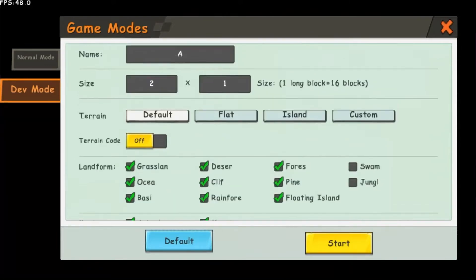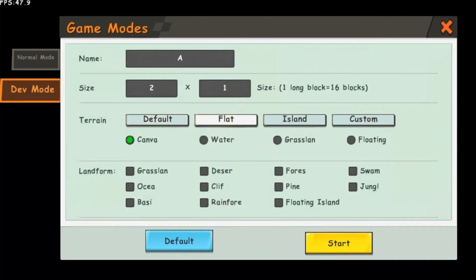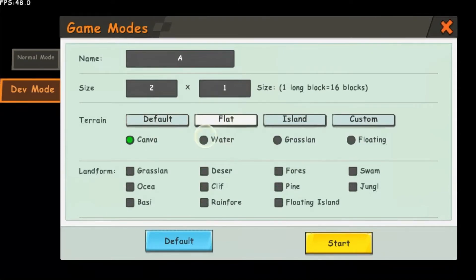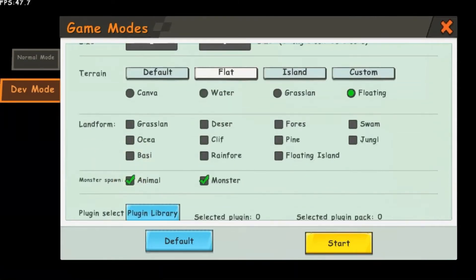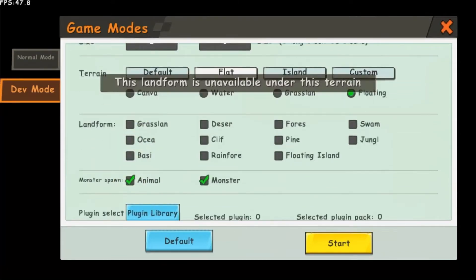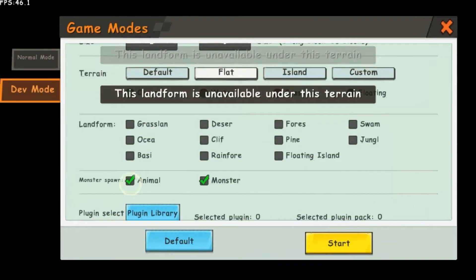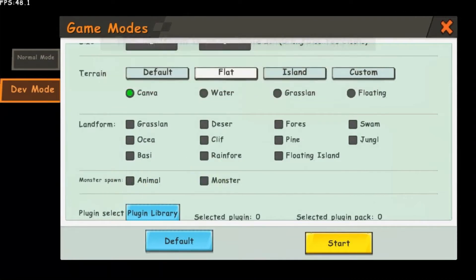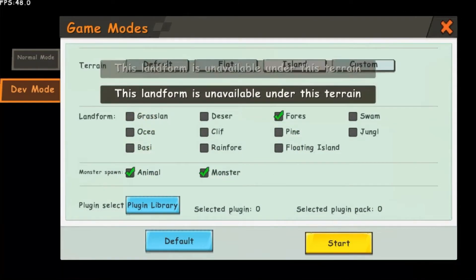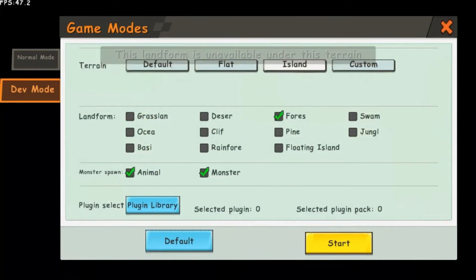Beside that default option, there is a flat option where you can choose what kind of block you want it to be made out of. You cannot customize your landform, but you can choose if animals and monsters will spawn. This has one landform pre-selected and you cannot change that.